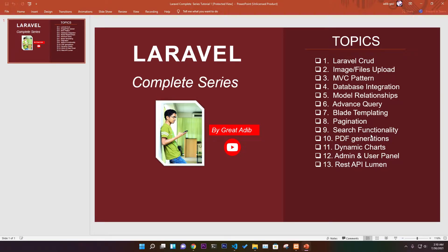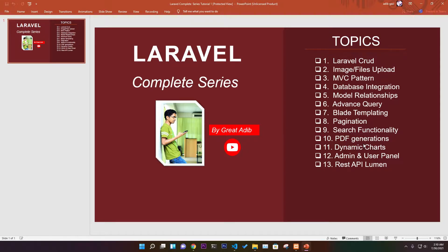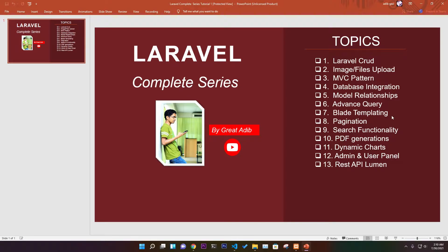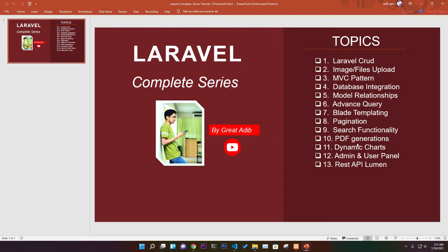We have search functionality to search everything and find what you require. We have PDF generation where we'll generate dynamic PDFs from normal HTML. We'll have dynamic charts integrated using Chart.js, which is amazing because these are all features you need in real daily life.